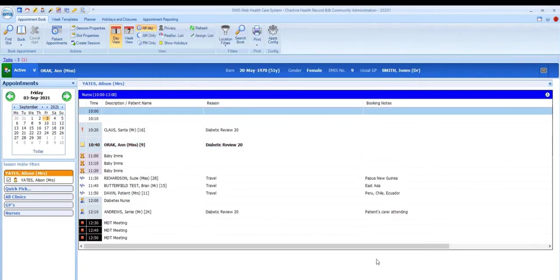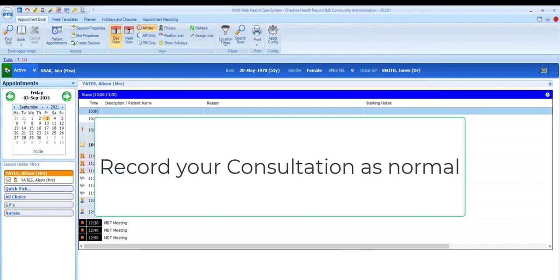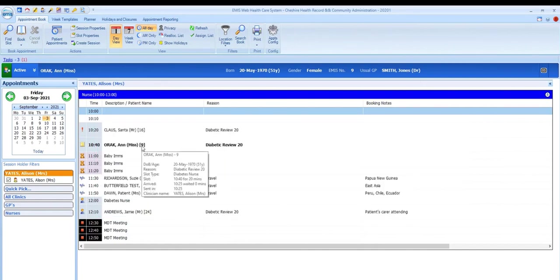You then use the consultation mode to record the details of that contact, and once you file the consultation, you'll be returned to the appointments book.